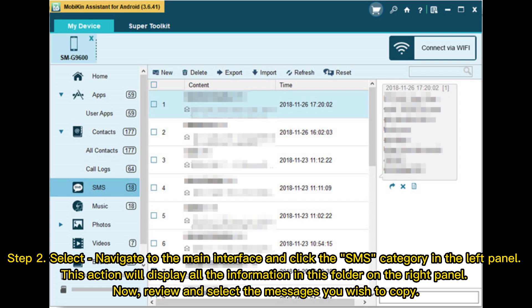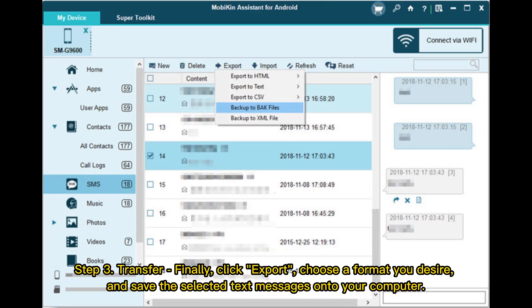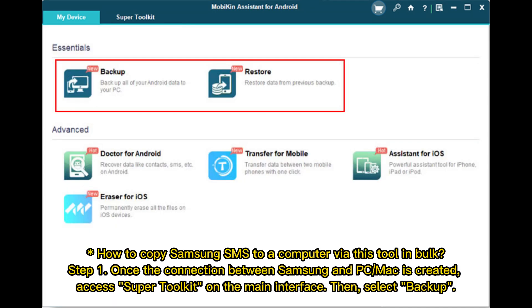Step 2 - Select: Navigate to the main interface and click the SMS category in the left panel. This will display all messages in the right panel. Review and select the messages you wish to copy. Step 3 - Transfer: Click Export, choose your desired format, and save the selected text messages onto your computer.